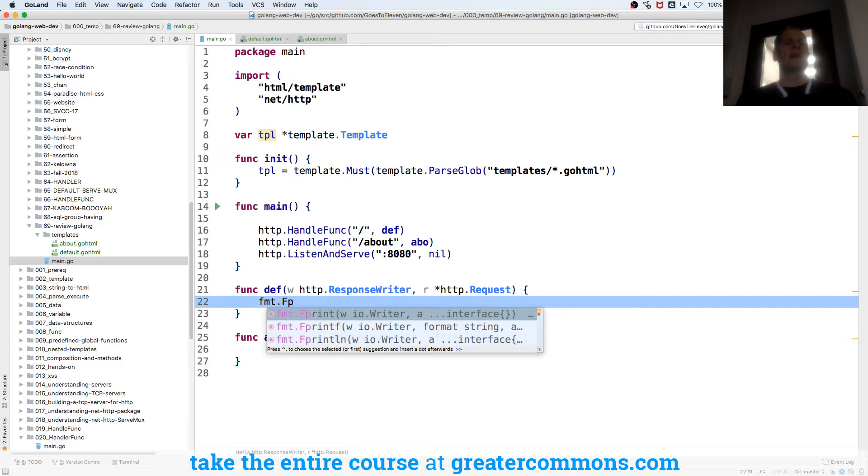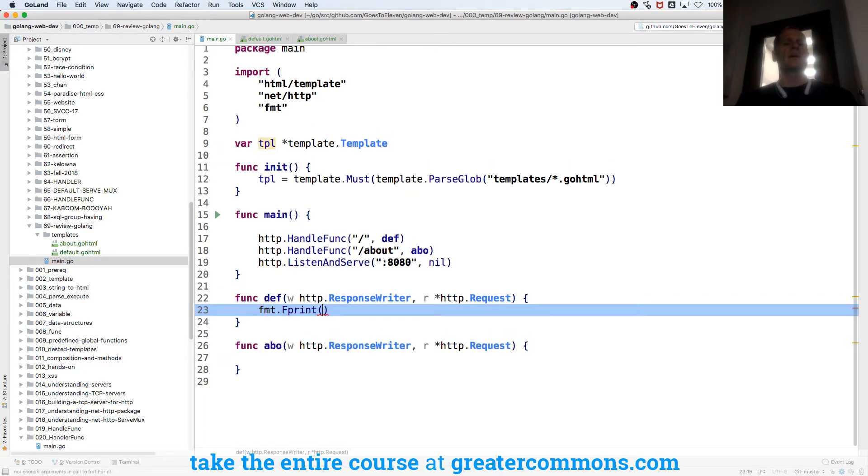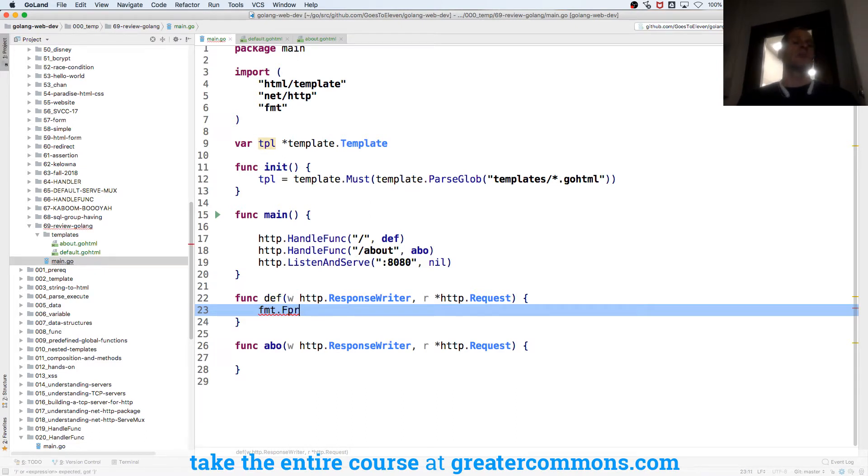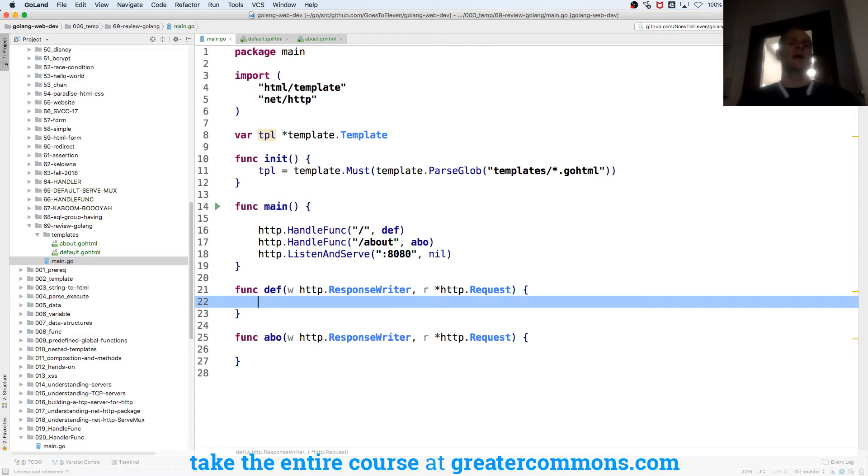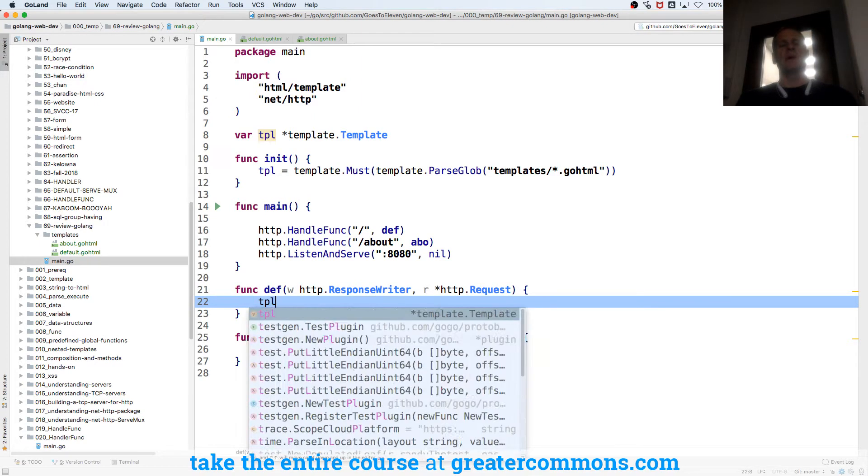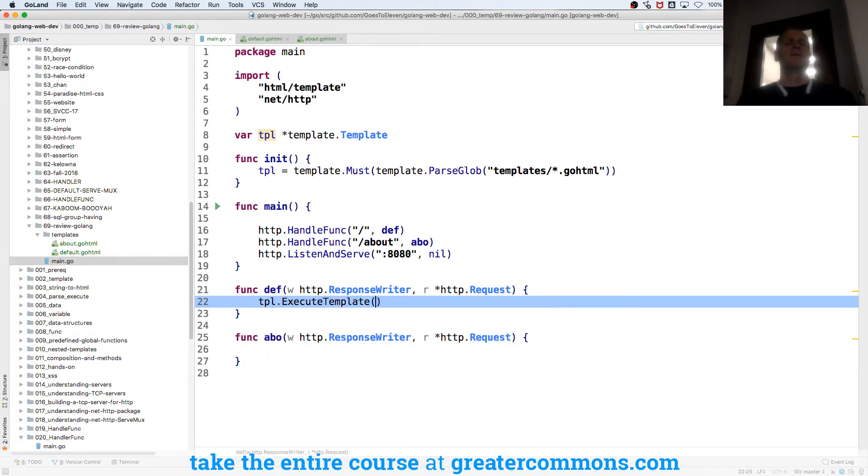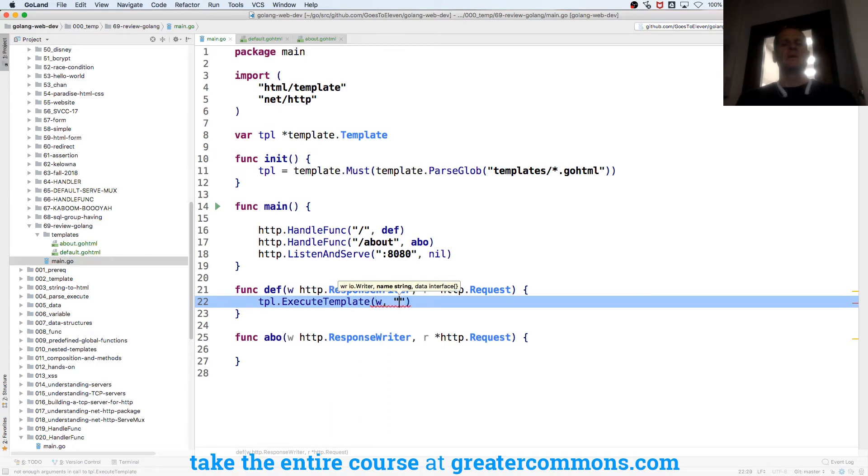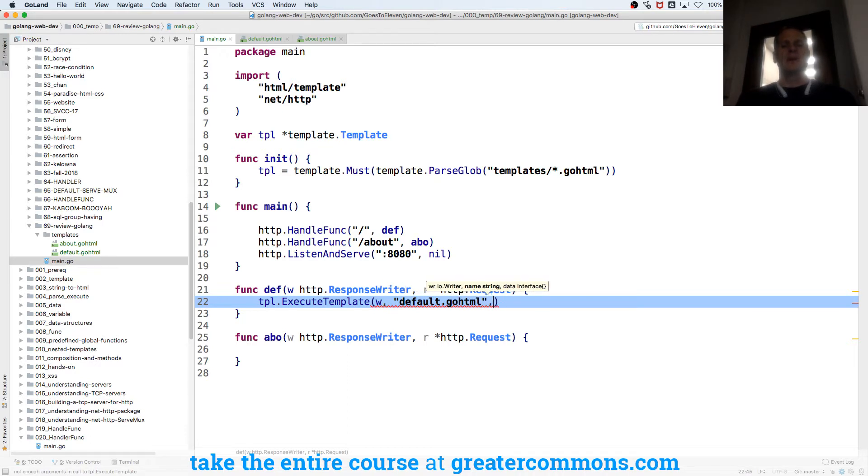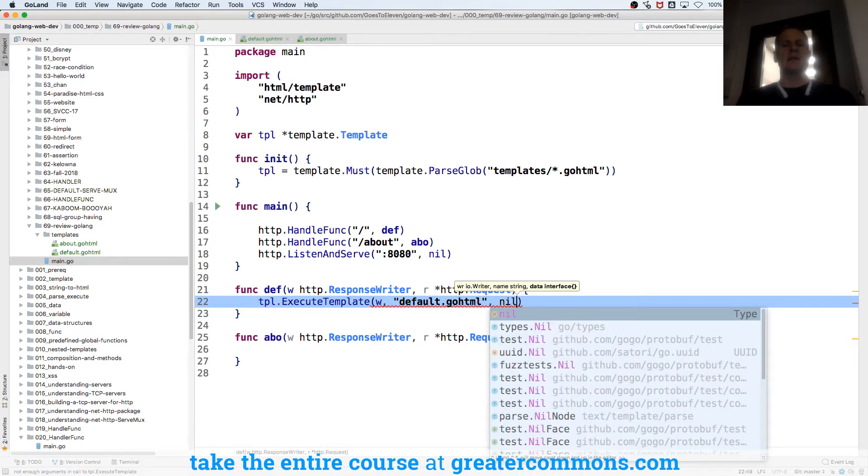So I'll use file print here and I'll write to that writer. And I'll just say hello, that would be the simple way to write. I want to do tpl.executeTemplate. And I'm going to execute template and I need my writer. The template I'm going to execute will be default.goHTML and I'm not passing in any data.